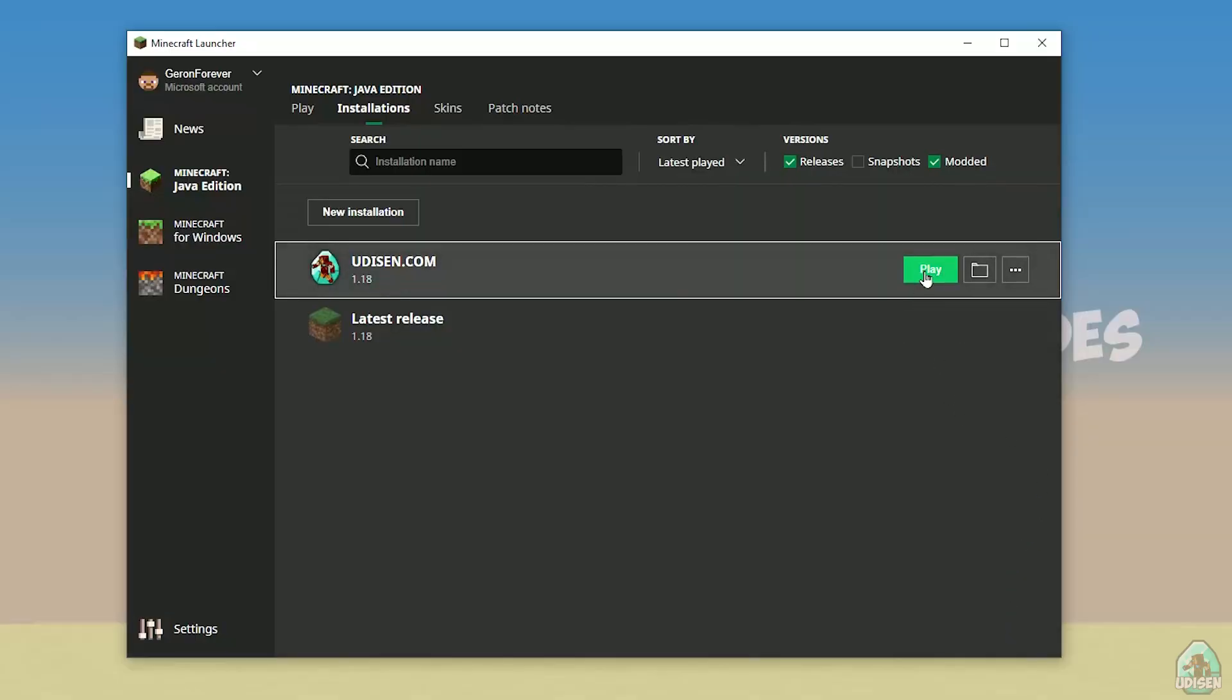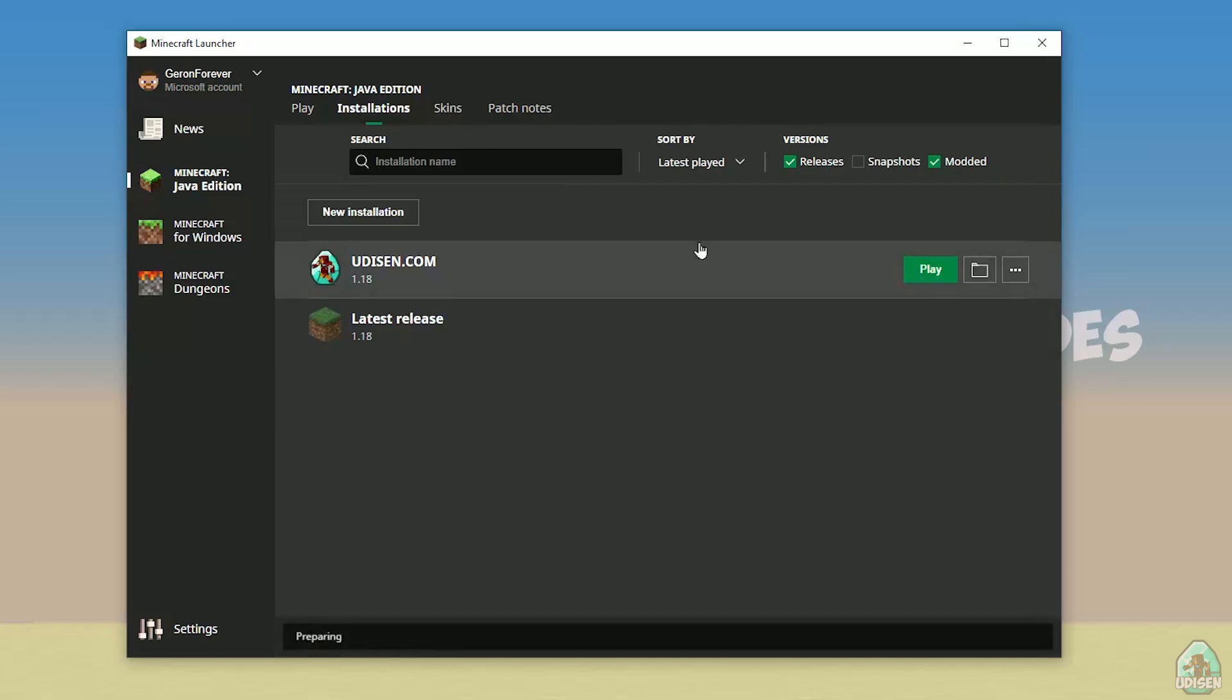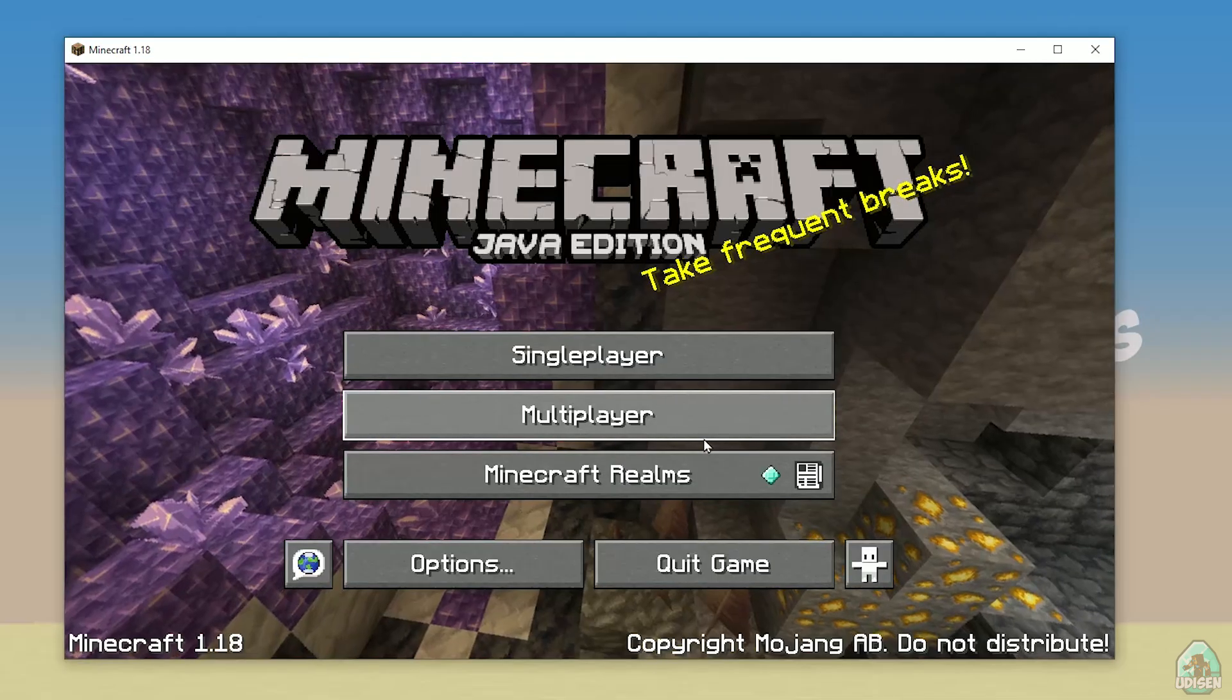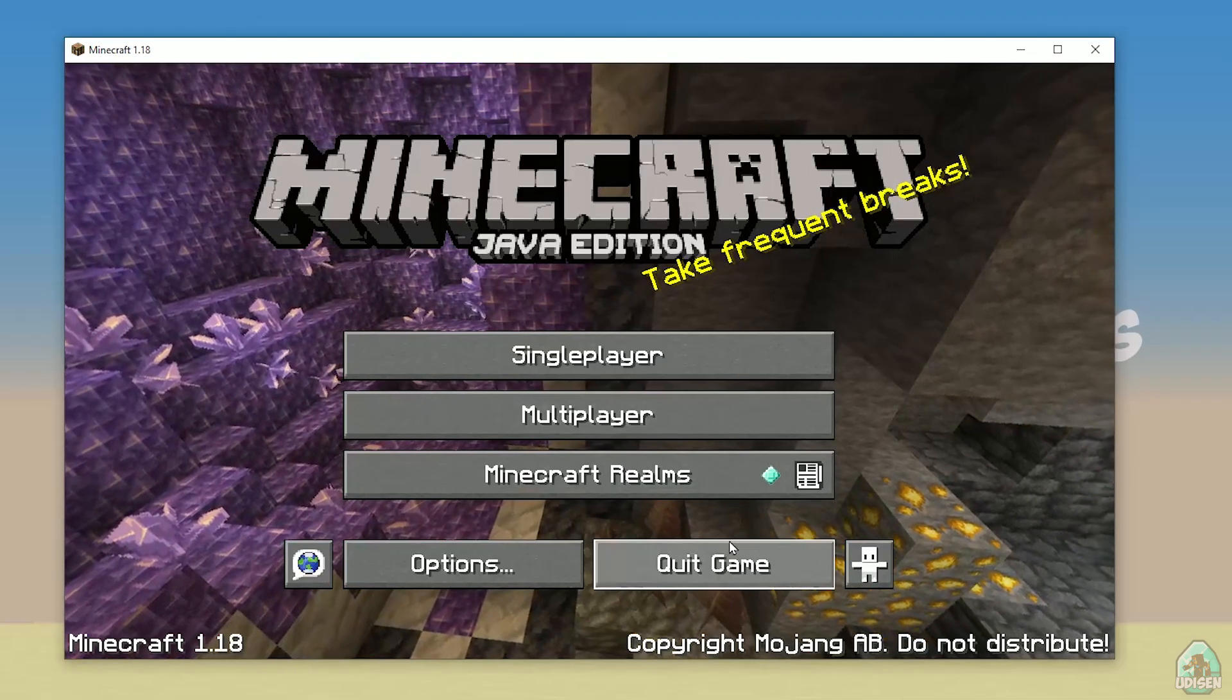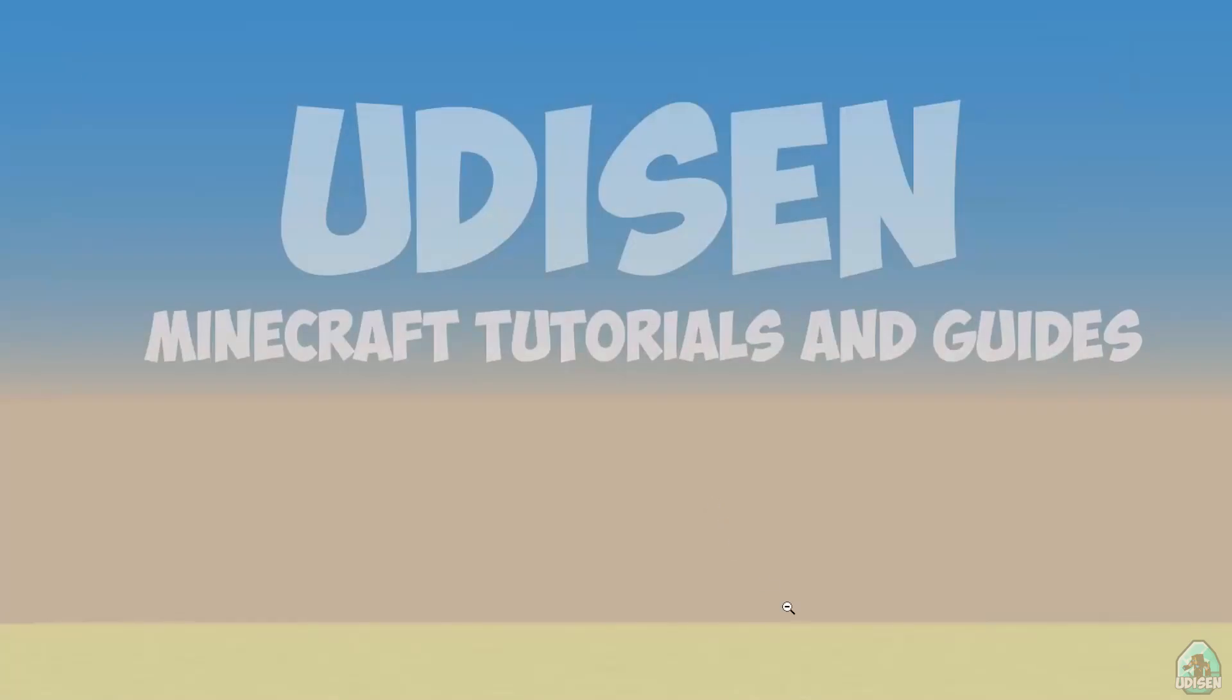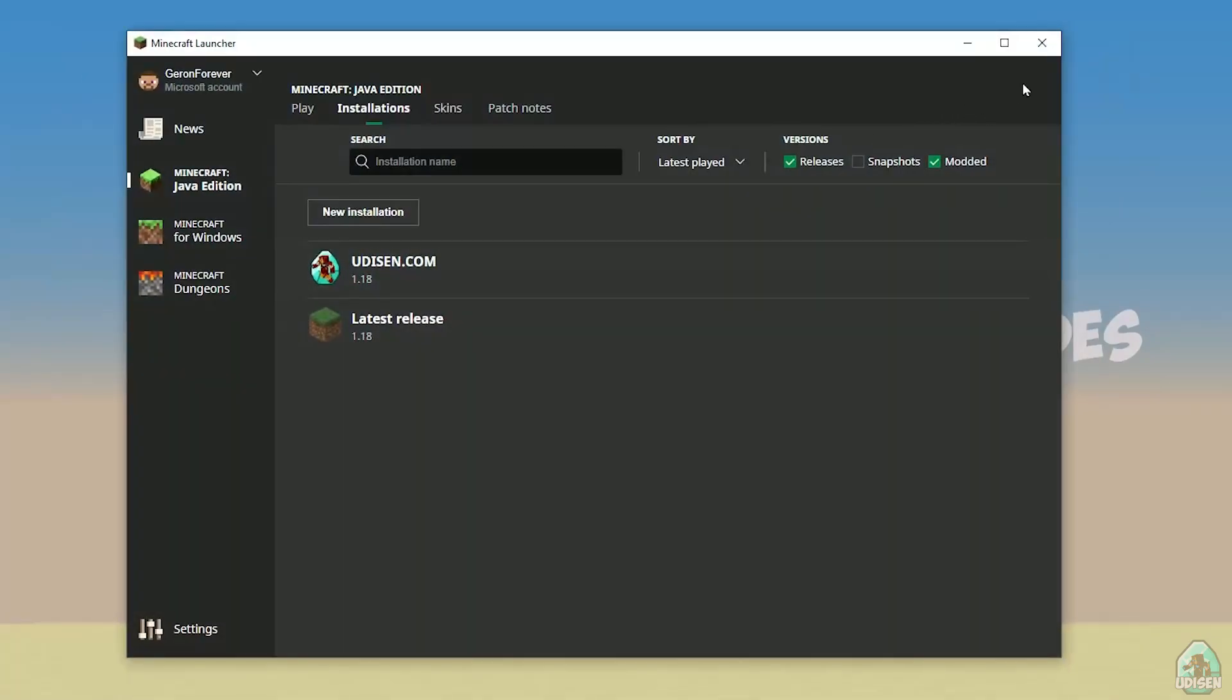After that, press save button, and press play button on Udison, wait for a second. Okay, perfect. After that, close Minecraft and Minecraft launcher, it is important.